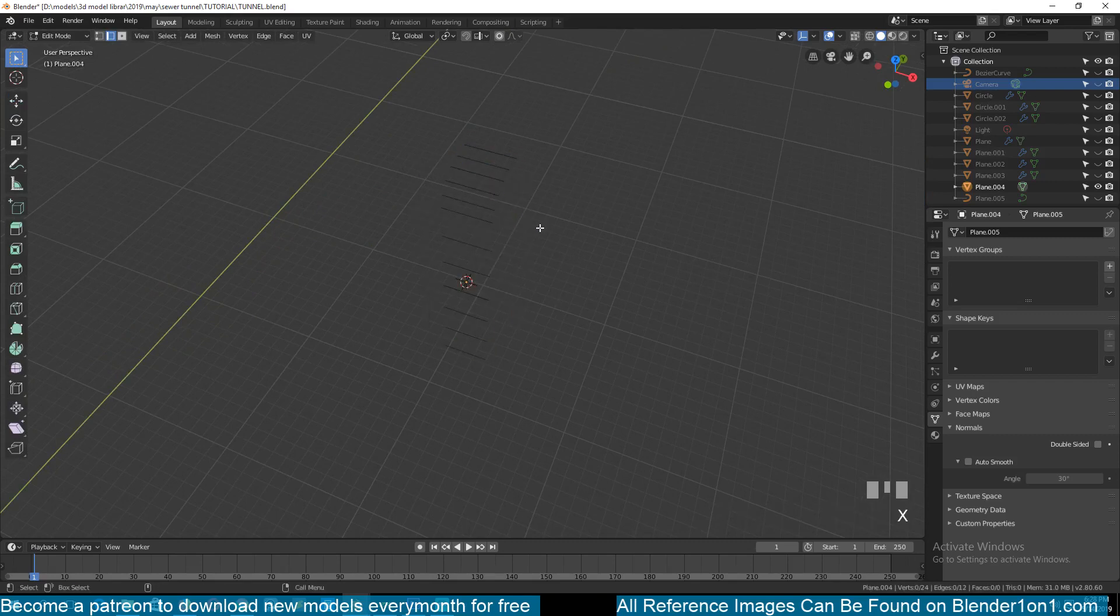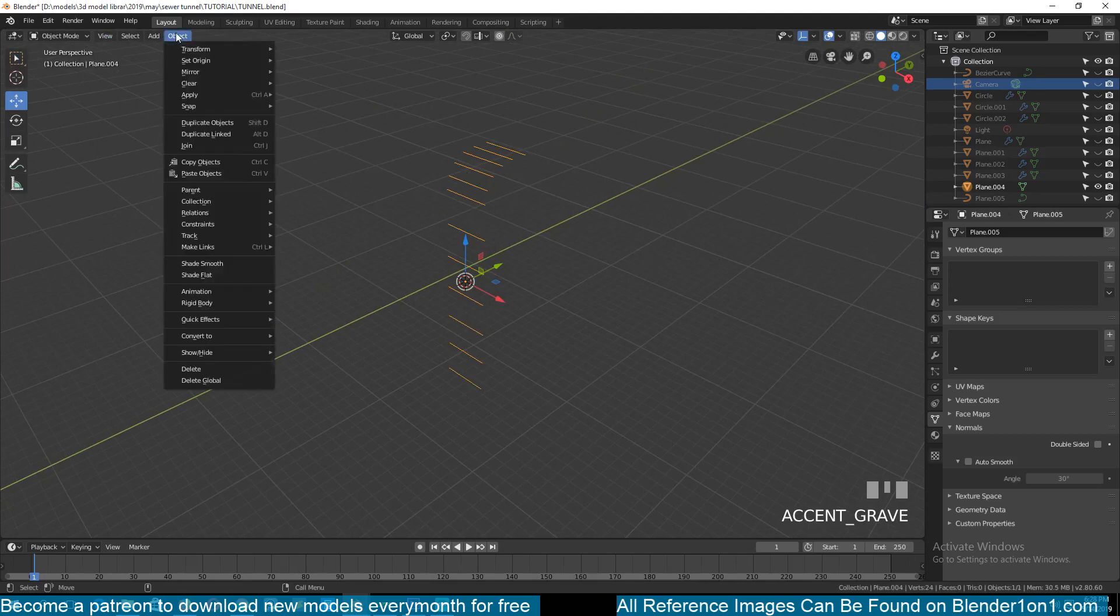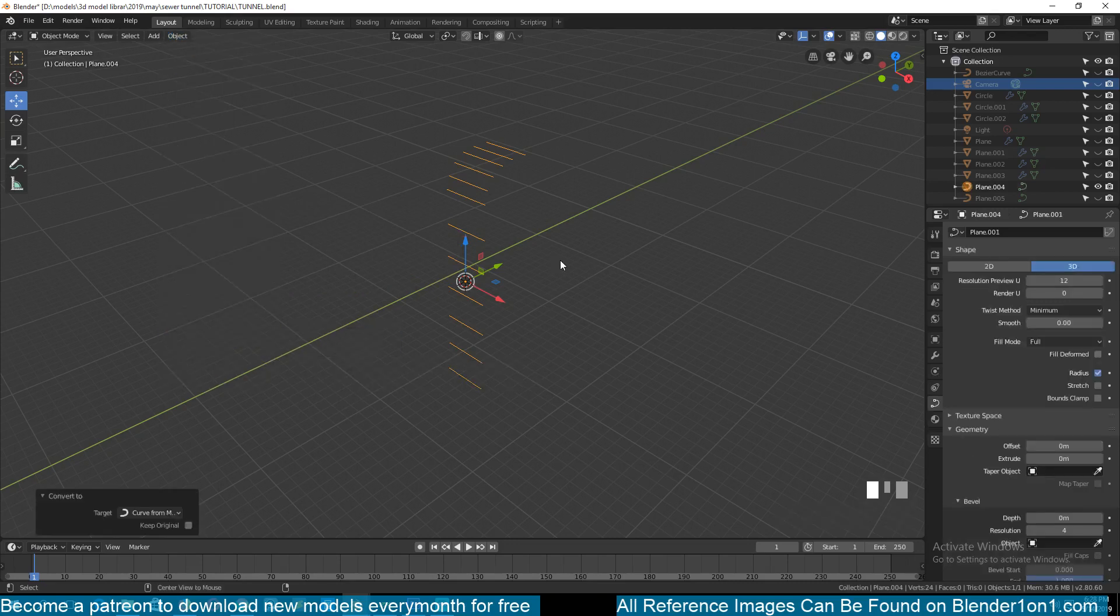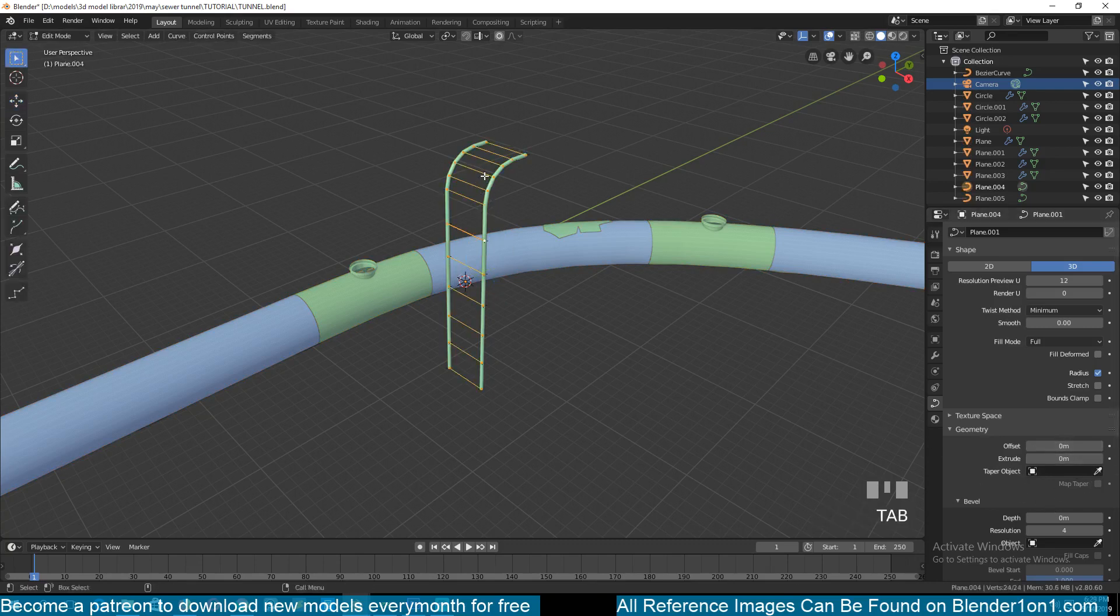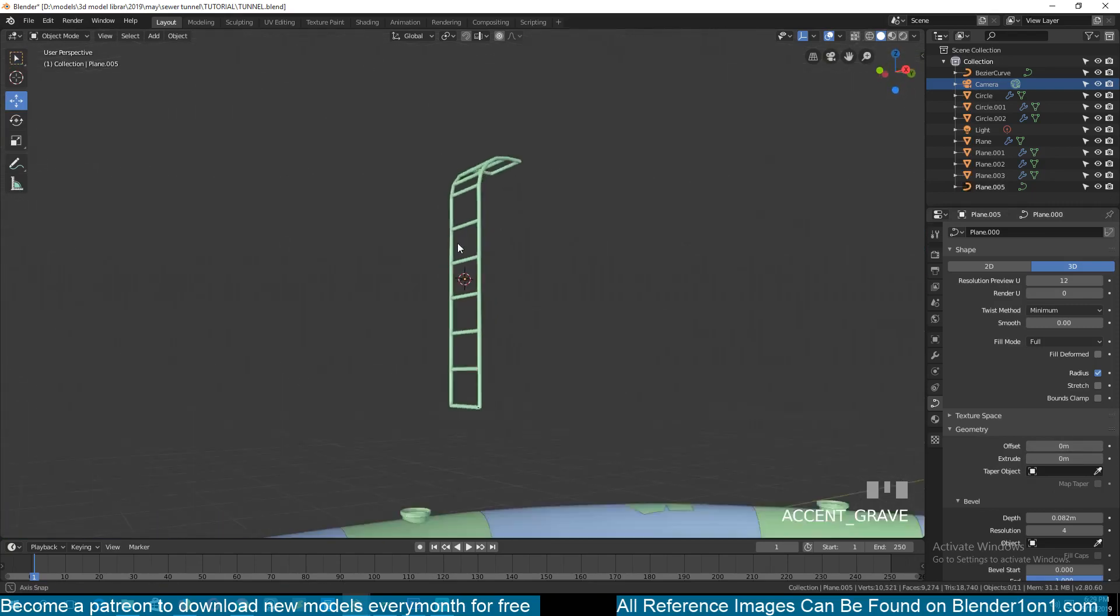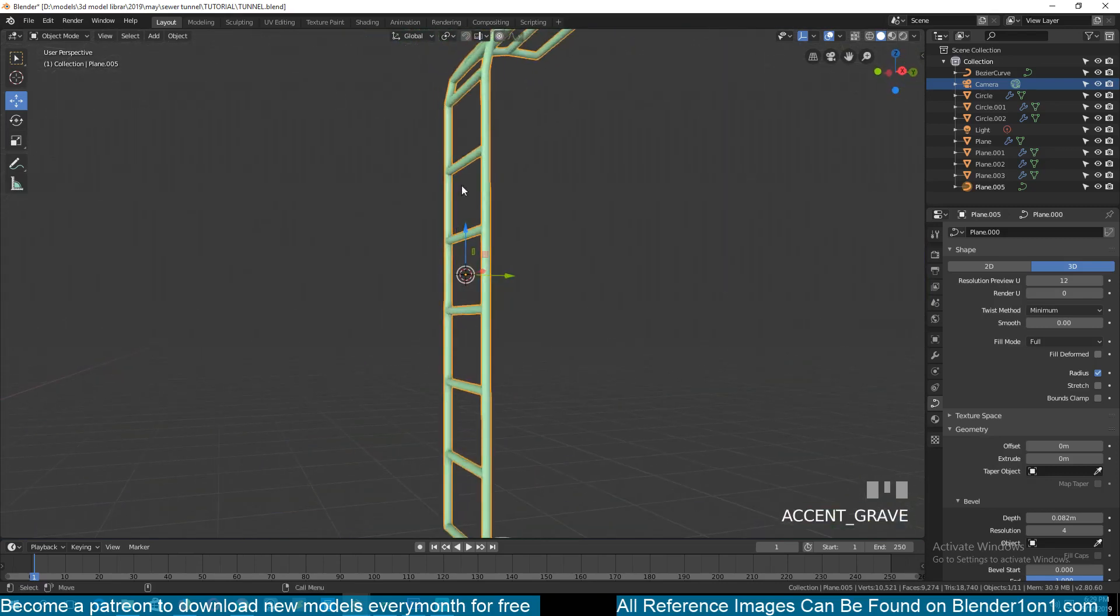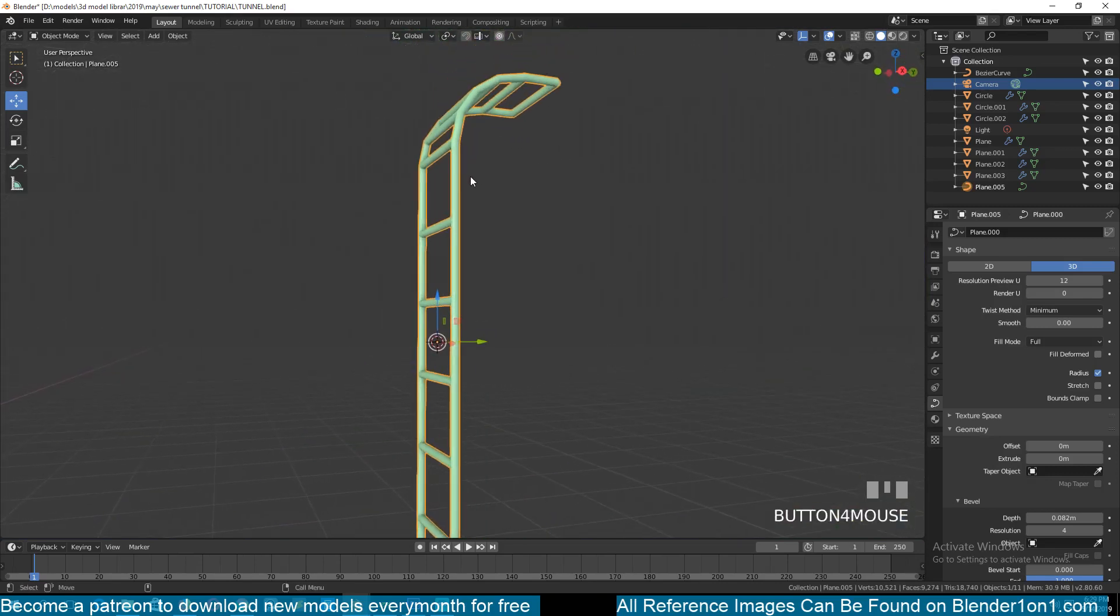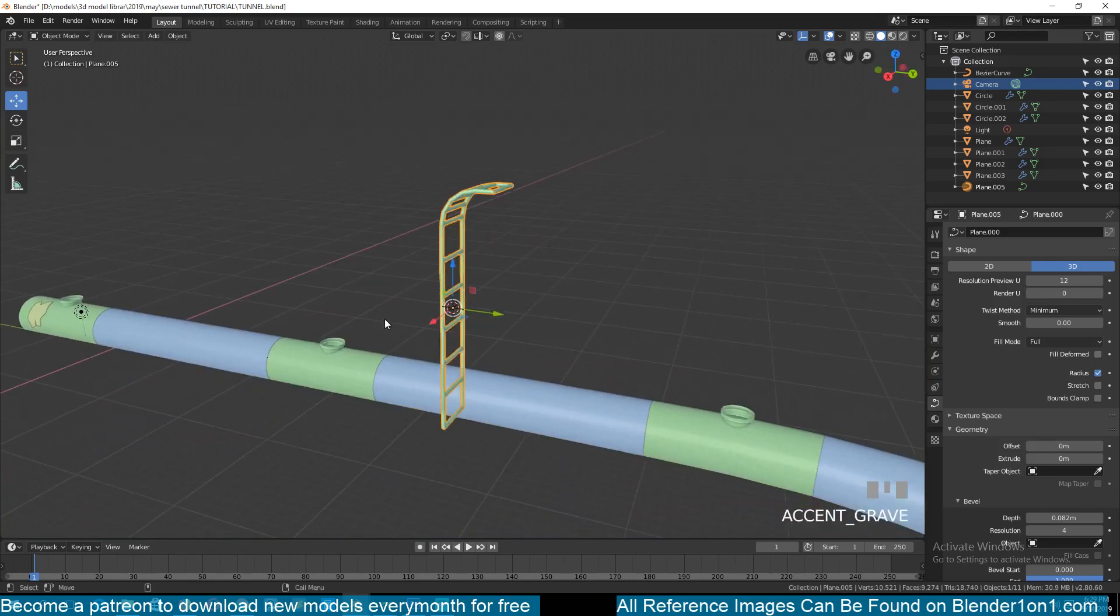Now let's select this, hide everything, then select these outside edges. So we remain with this. Now go to object, convert to curve, and hide everything. You don't have to come back here and change the bevel depth. You can just select this, because they are curves you can just join them to this main curve and you will get the same bevel depth.